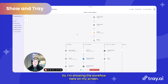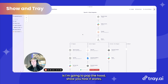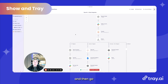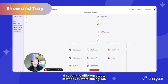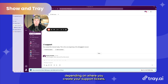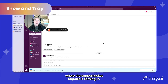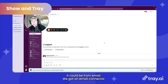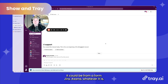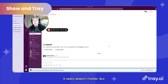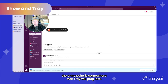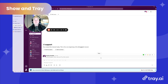I'm showing the workflow here on my screen, but first I'm going to pop the hood, show you how it works, and then go through the different steps. Depending on where you create your support tickets — it could be via a form on your website or an internal portal — it doesn't really matter where the support ticket request is coming in. It could be from email, a form, Jira, Asana, whatever it is. The entry point is somewhere that Tray will plug into.